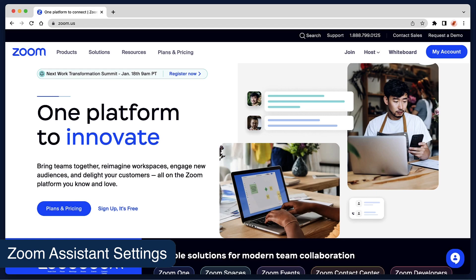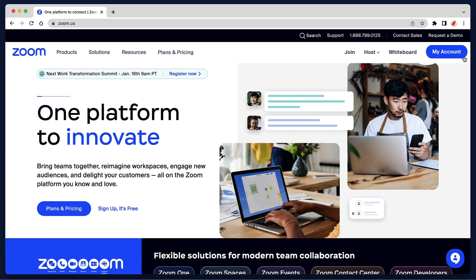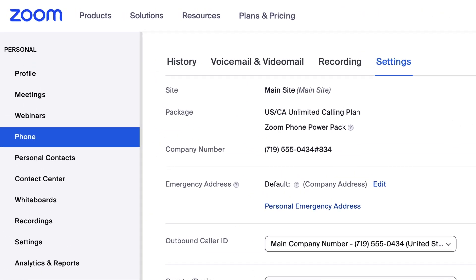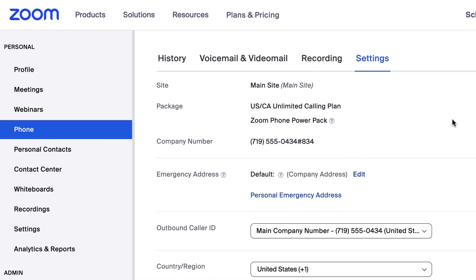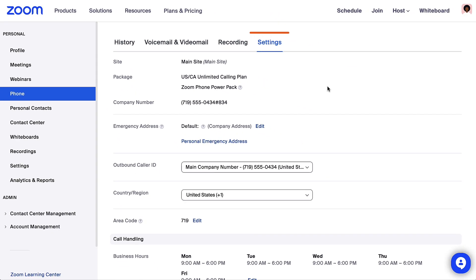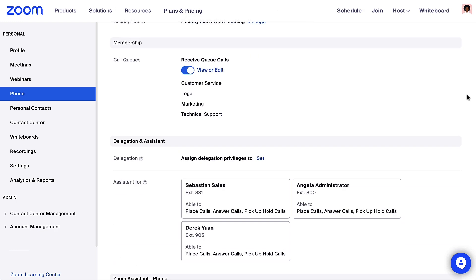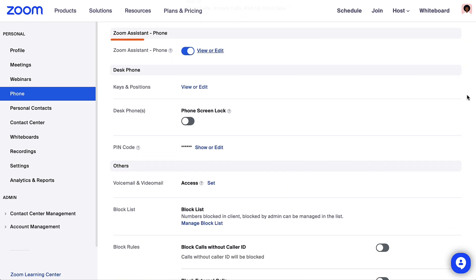Next, from your Zoom web portal at Zoom.us, click My Account. Then locate the Phone tab in the left panel. Under Settings, scroll to find Zoom Assistant Phone.